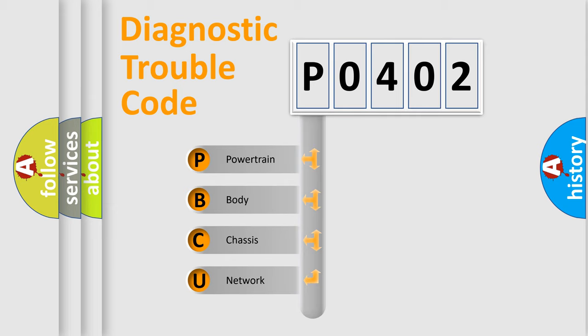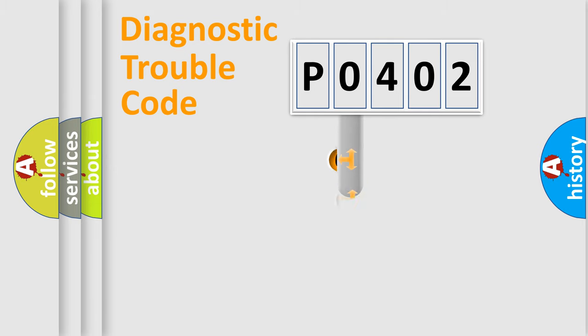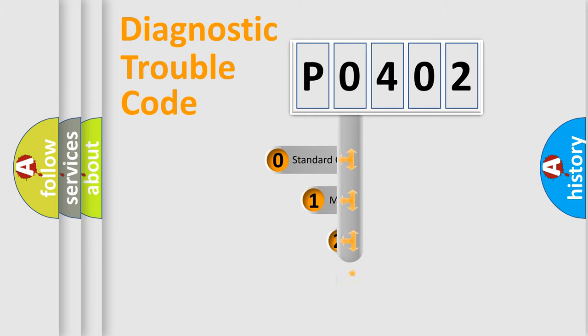We divide the electric system of the automobile into four basic units: Powertrain, Body, Chassis, and Network. This distribution is defined in the first character code.